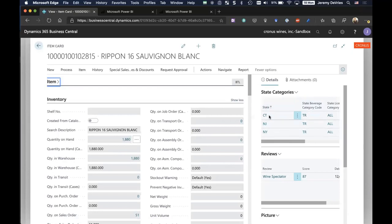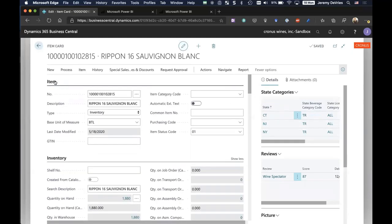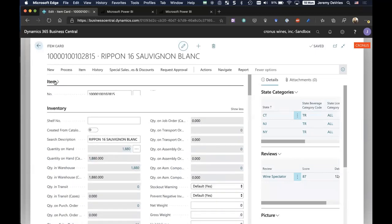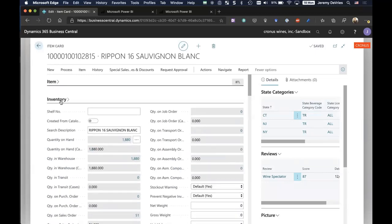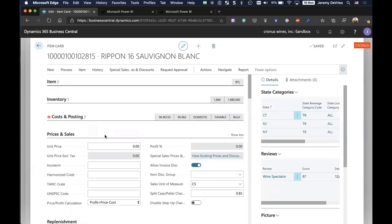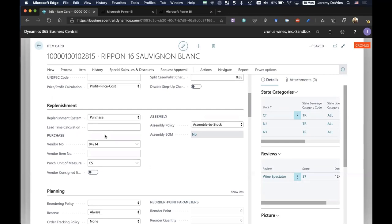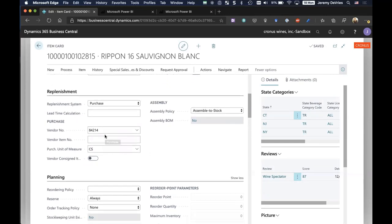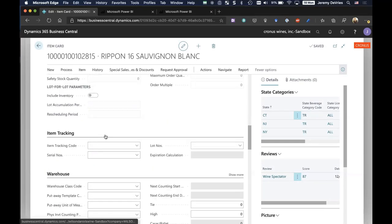I'm going to edit this item master. There are a lot of fields on the item master and I don't have time to cover everything. So I'm going to highlight just a couple of key features here that are unique to our wine trade solution.